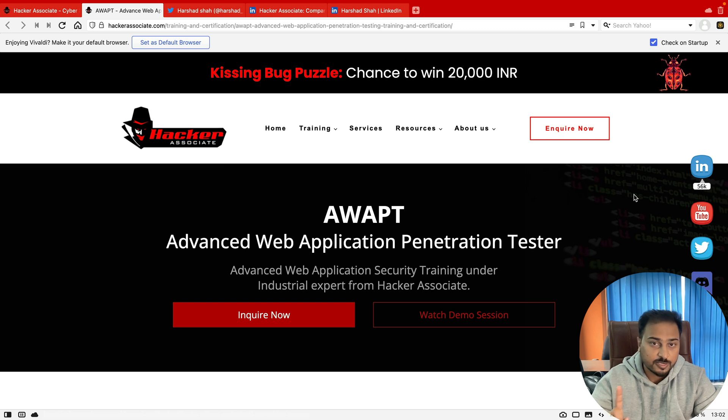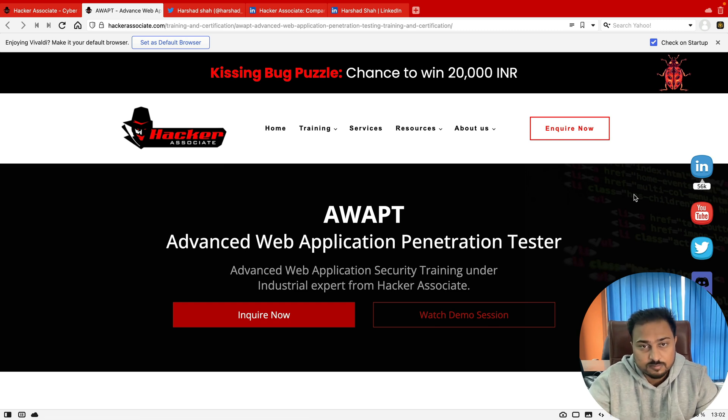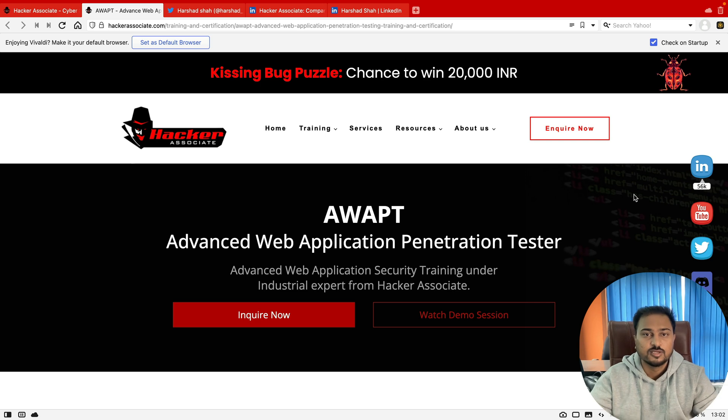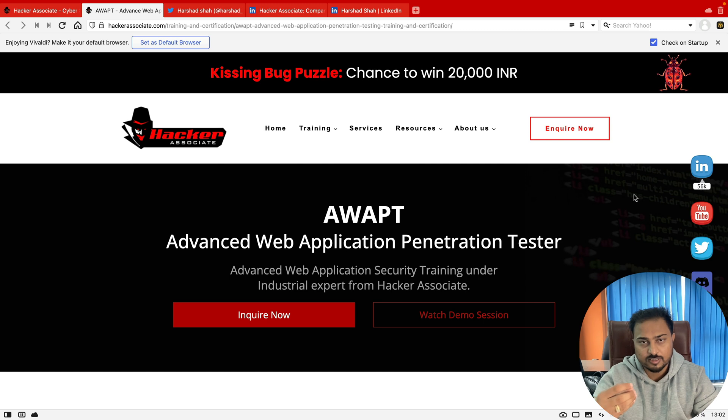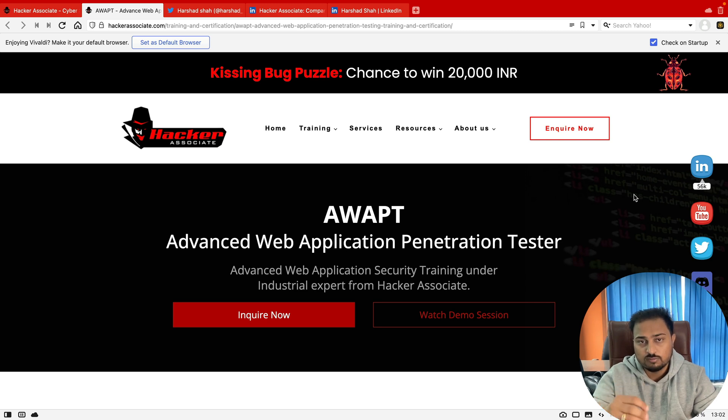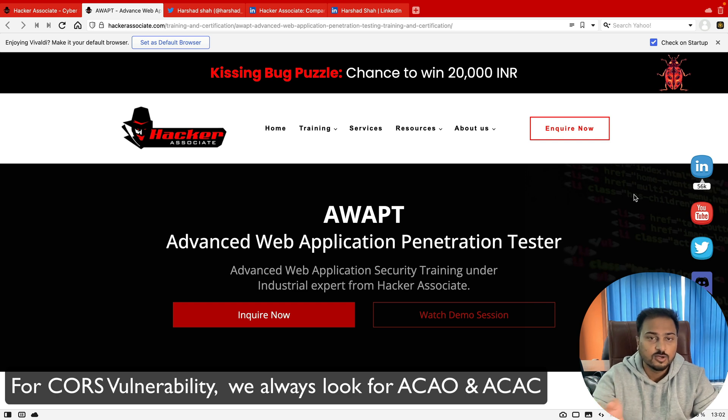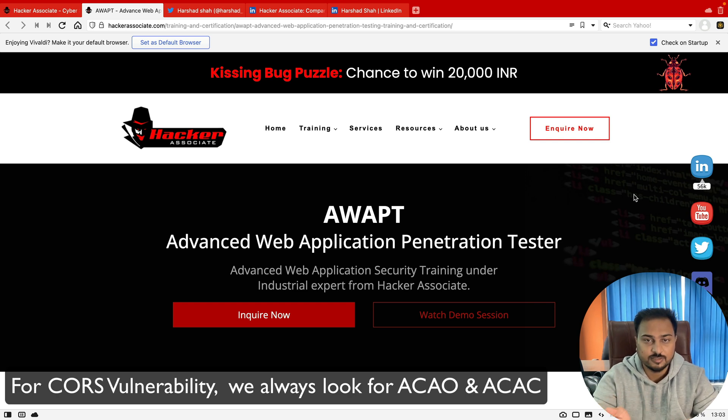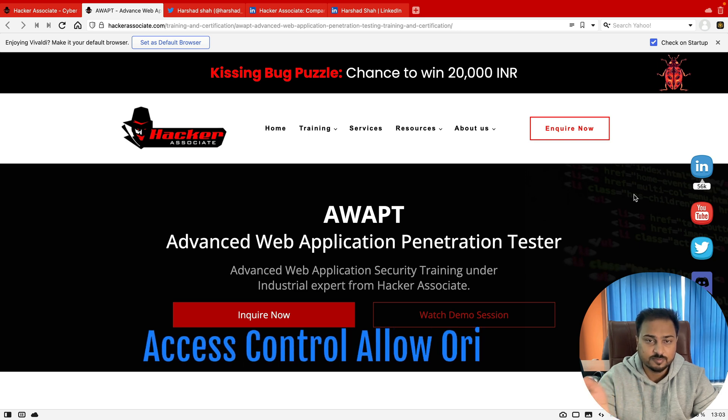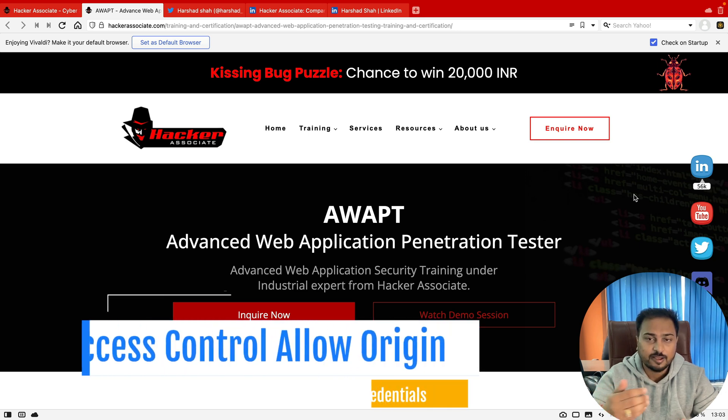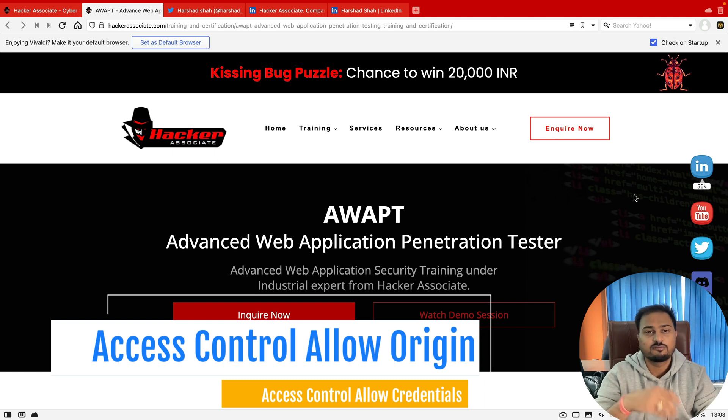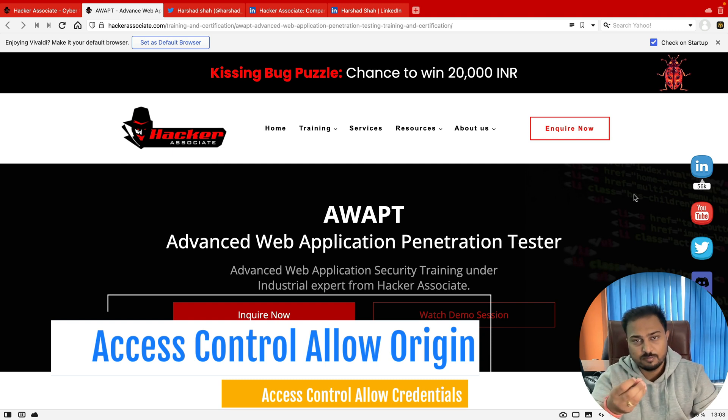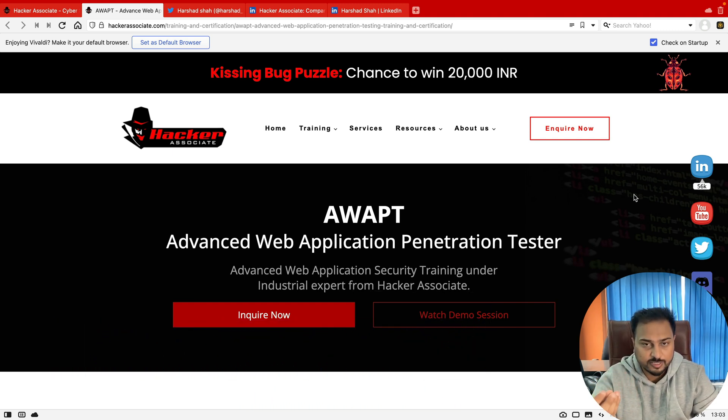So I already have a recorded video which is available on YouTube. You can check on the particular i button and learn the particular CORS basics. CORS stands for Cross-Origin Resource Sharing. When you try to exploit regarding CORS, you always look for the response headers like Access-Control-Allow-Origin or Access-Control-Allow-Credentials. We always check these two particular headers on the response side, and based on this we try to exploit things.